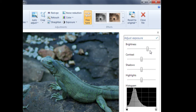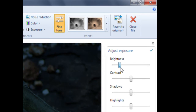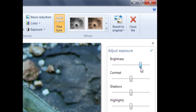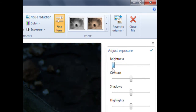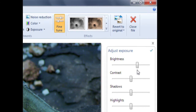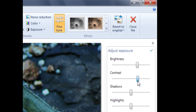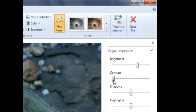Hold down the left click and slide the bar from left to right. Sliding the bar to the left decreases the brightness, whereas sliding it to the right increases the brightness. We can do the same with contrast. Contrast is the measure between the dark and light areas of the photo. Sliding to the right increases contrast — making dark areas darker and light areas lighter — whereas sliding to the left does the opposite, making dark areas lighter and light areas darker.